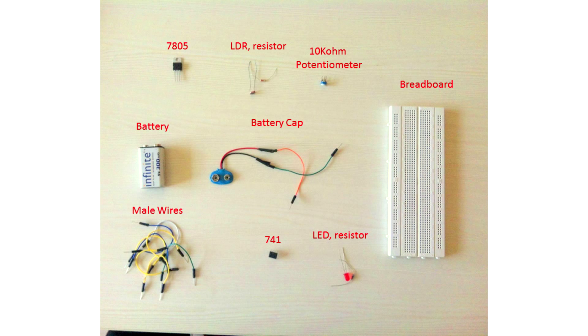In this video, we will build a circuit which is sensitive to light. A similar principle can be used in the street lights if you want to turn them on in the evening automatically.